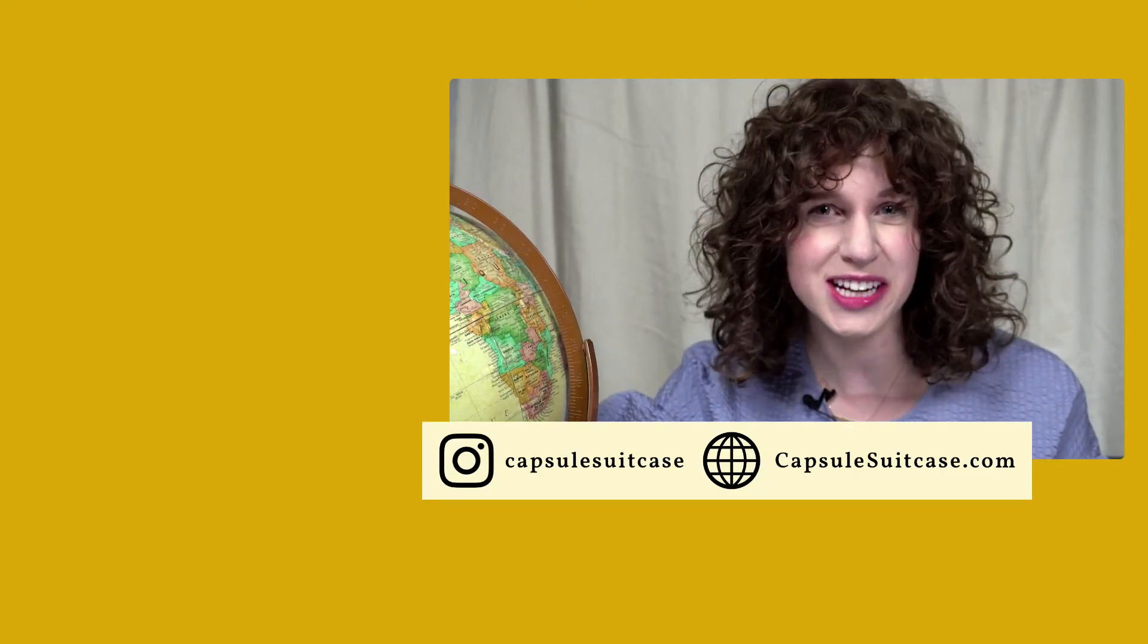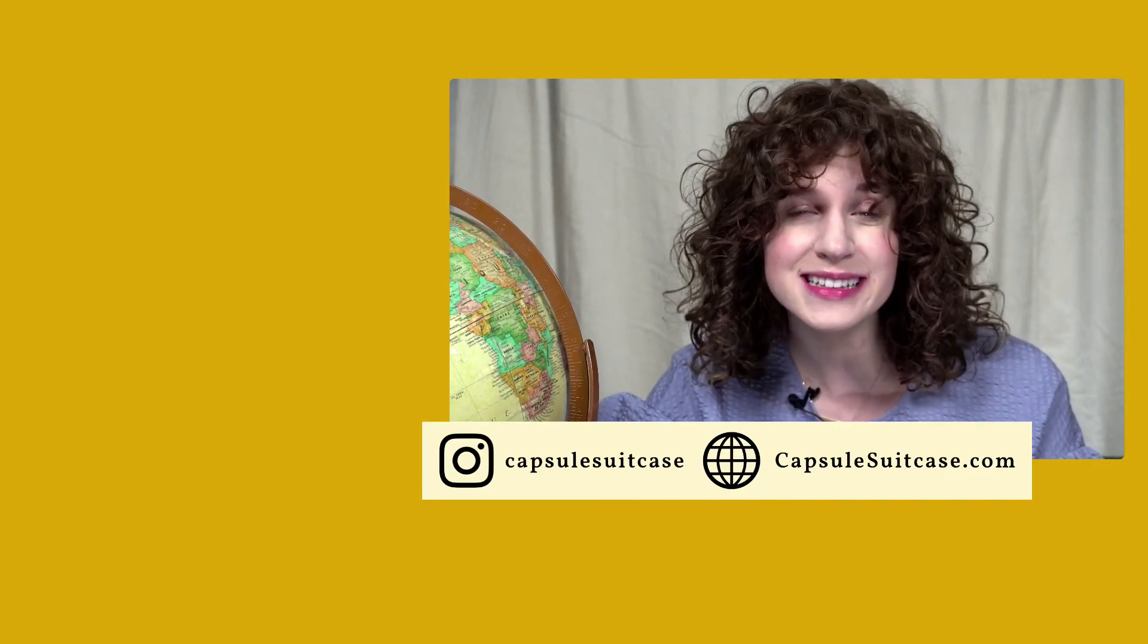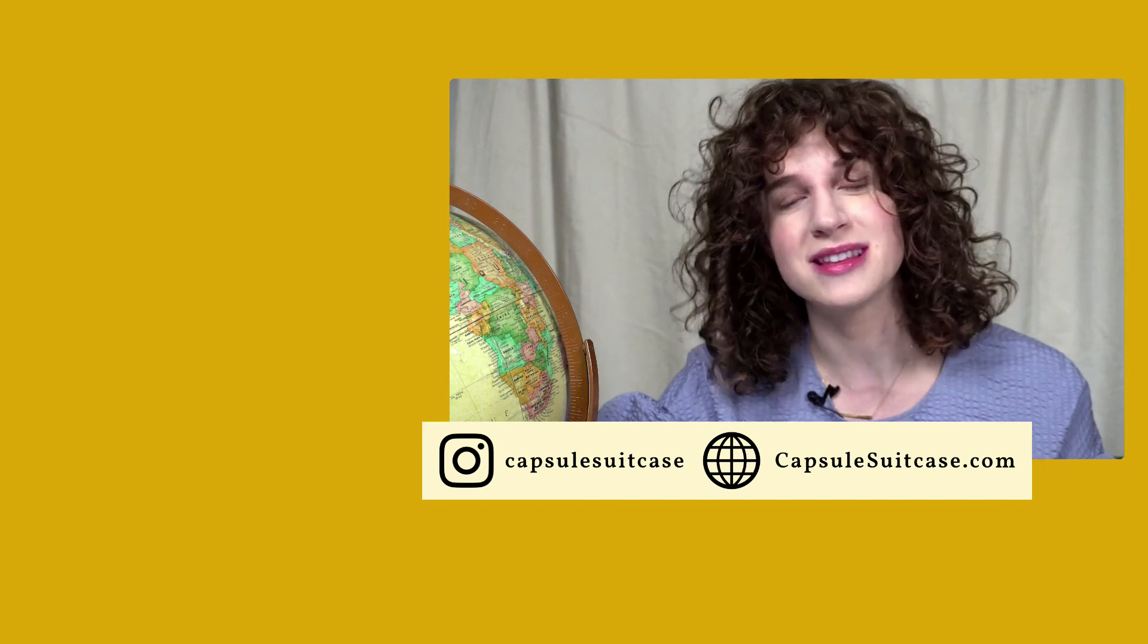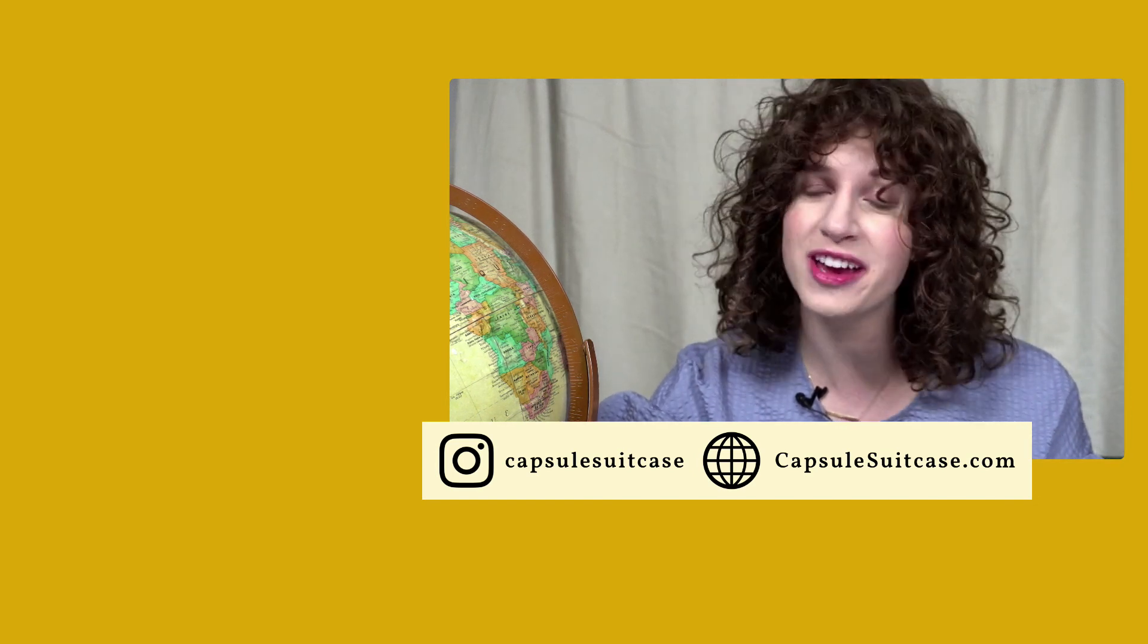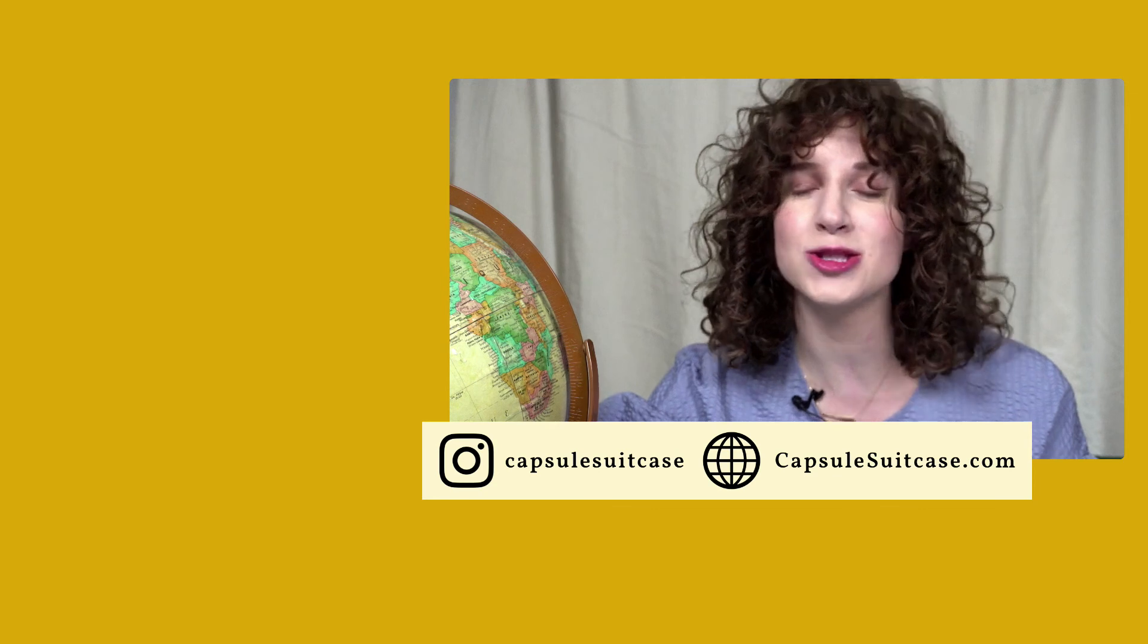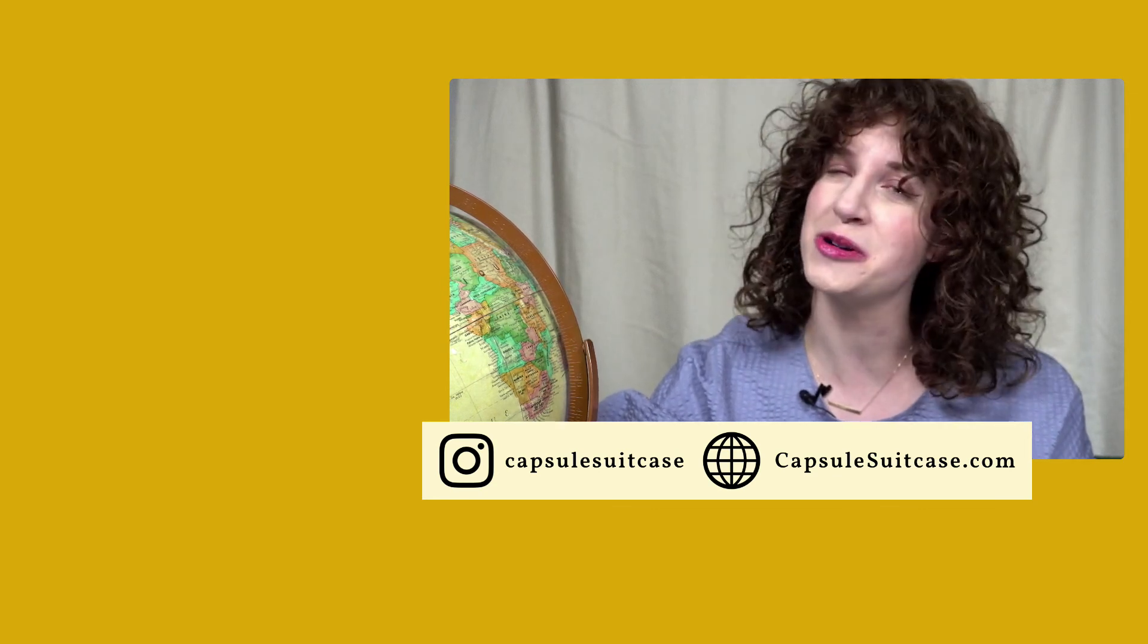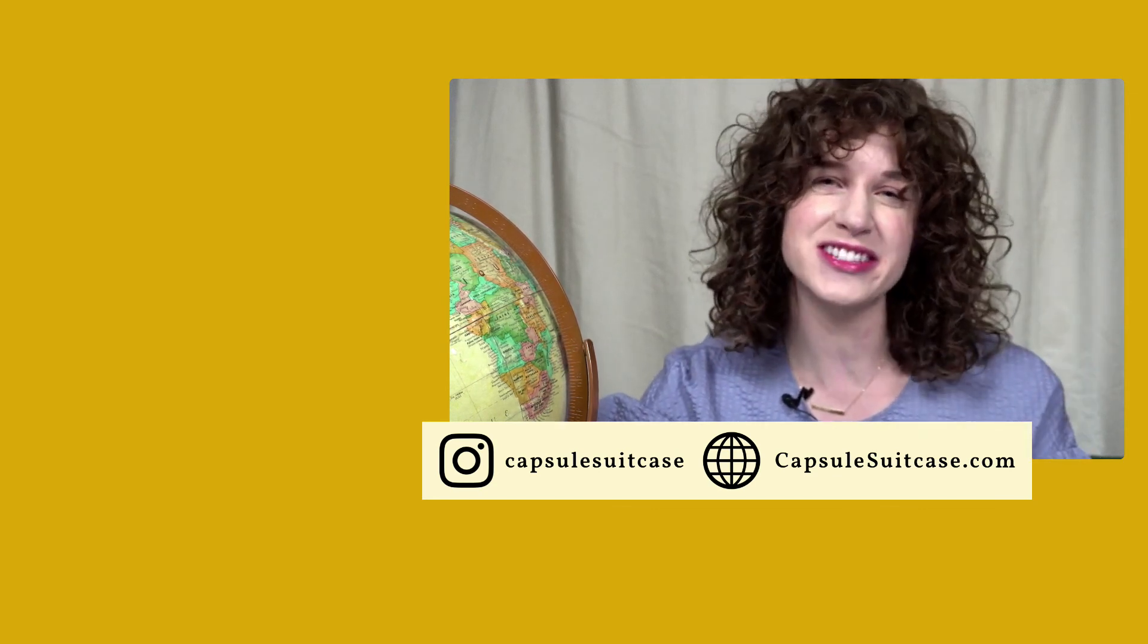Thanks for watching this video until the end. For more content like this, make sure you subscribe to The Capsule Suitcase and turn on notifications so you get all the fresh content as soon as it comes out. Thanks for supporting this channel. Happy Travels!